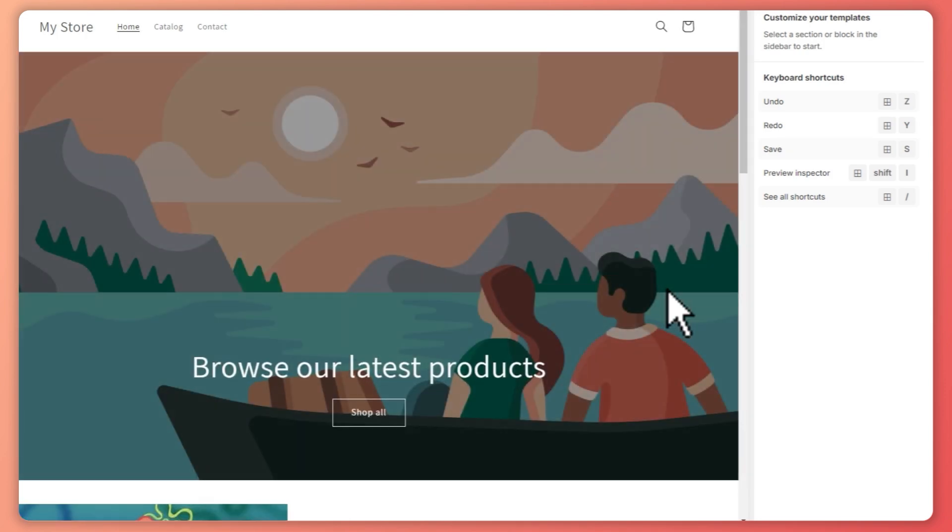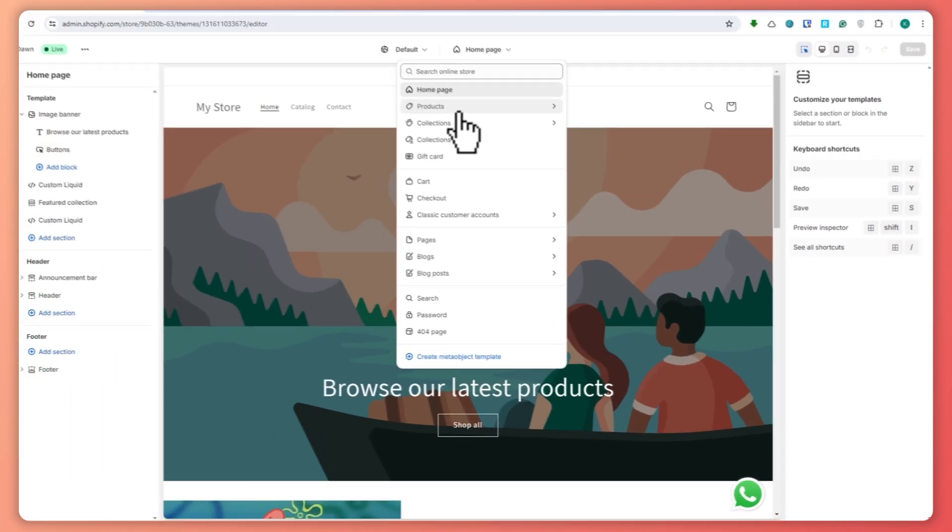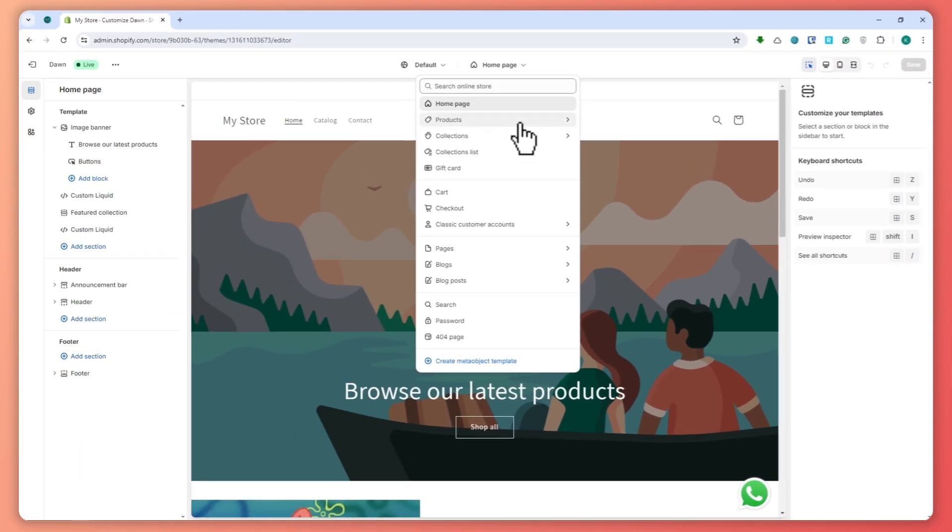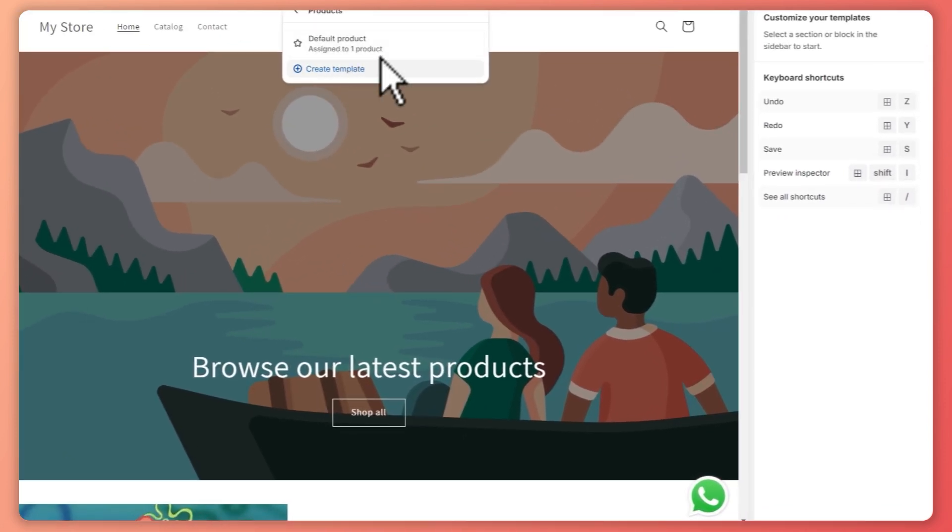From here, you want to click here on the home page, and then you can see the product section. Since we want it to be on the product page, you want to click on products and then select the product that you would want. So in my case, it's the default product.